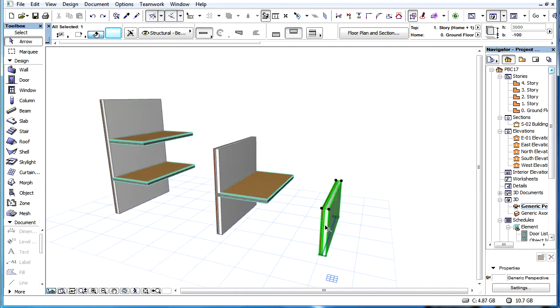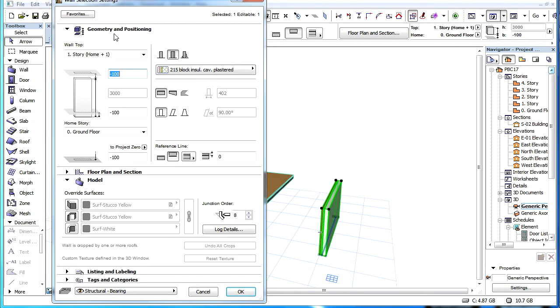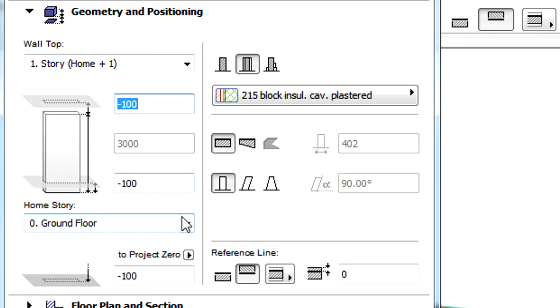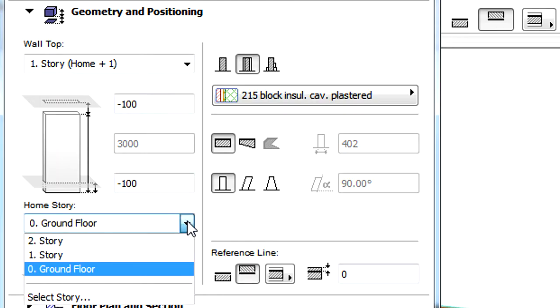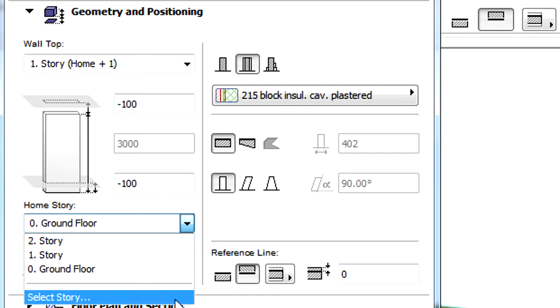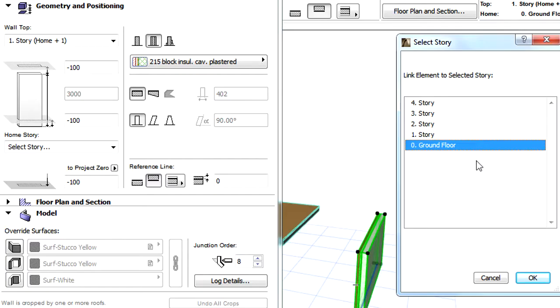If there are more than two stories above or below the current Home Story, the Select Story option will become enabled and we can click it to select a different story.